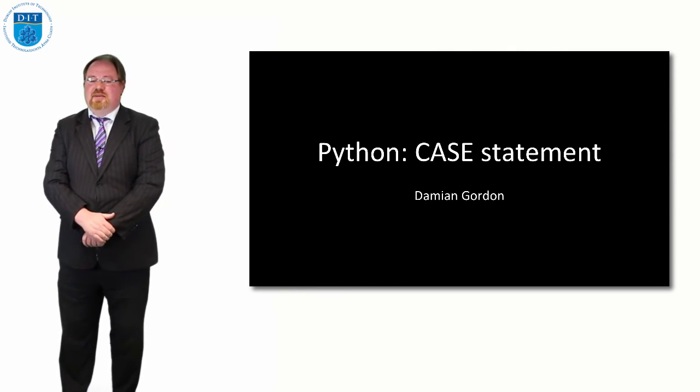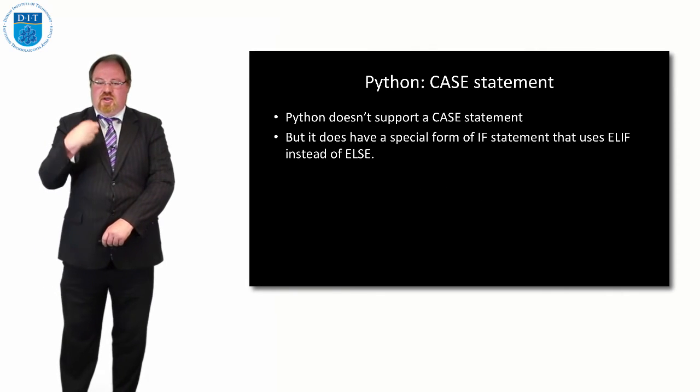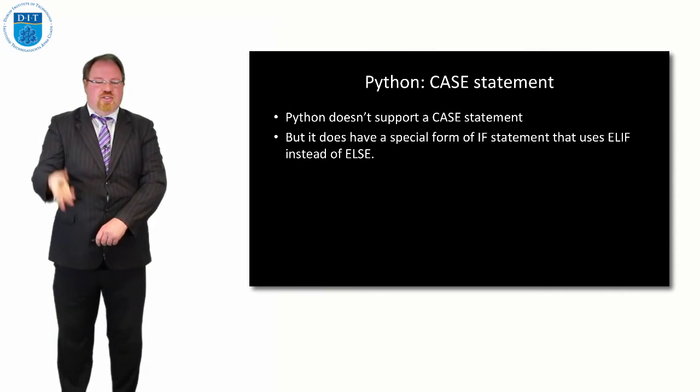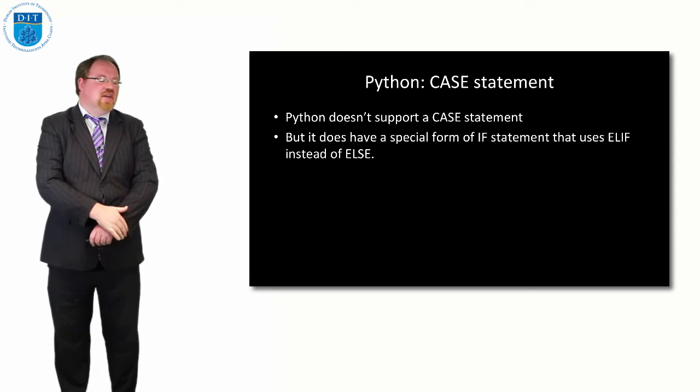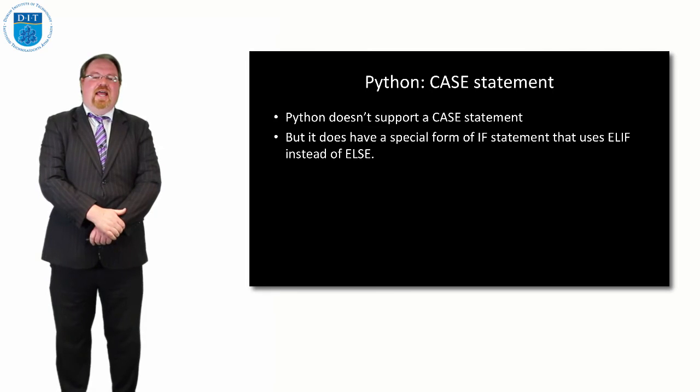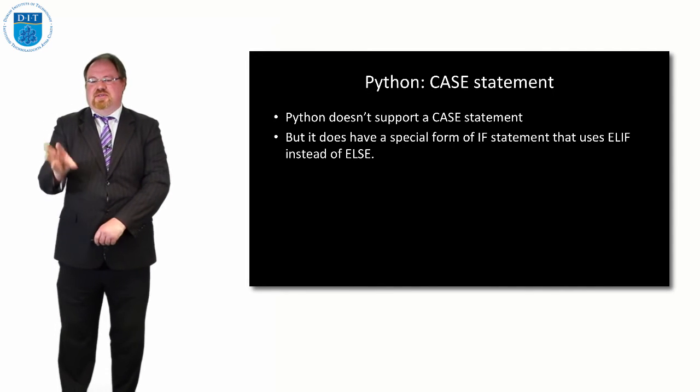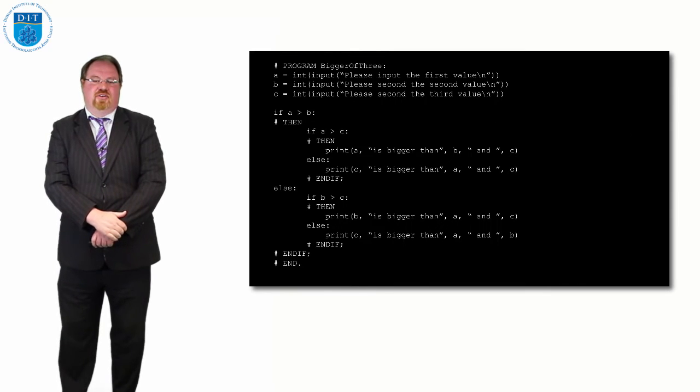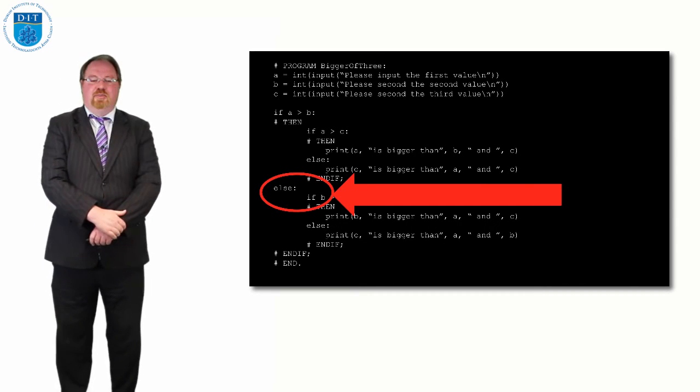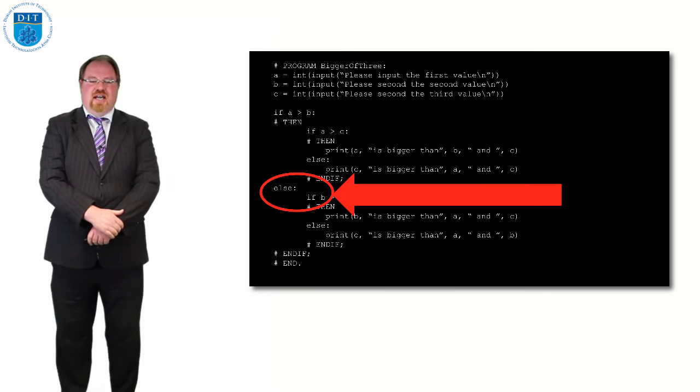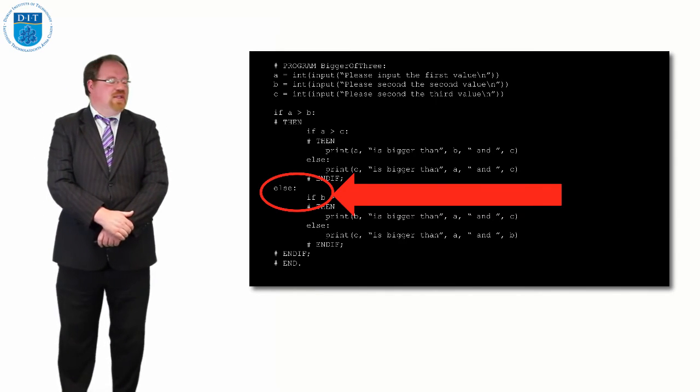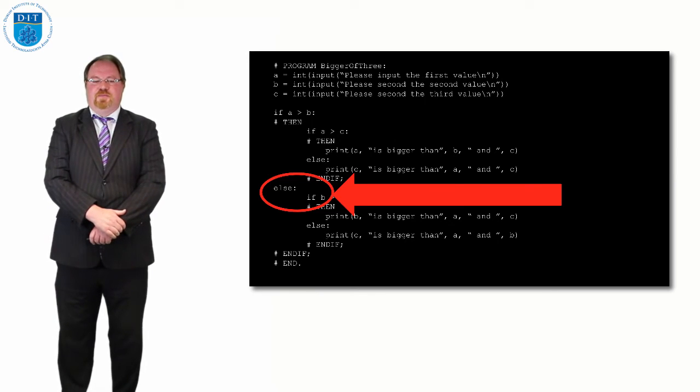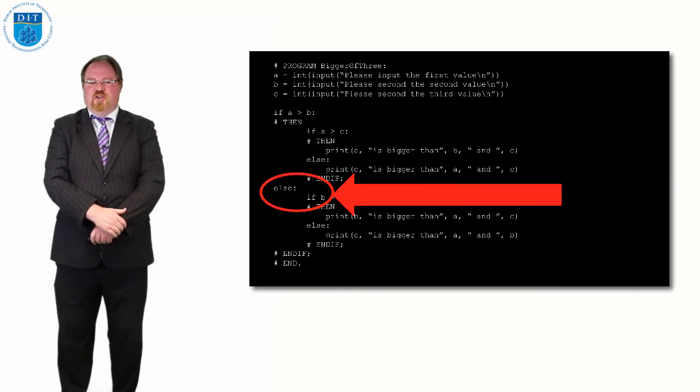Let's look at how Python implements the case statement. Python doesn't support what we would traditionally call a case statement or in some languages a switch statement, but it does have a special form of the else if called elif that allows you to merge the words else and if. If we look at our code for the biggest of three numbers, we see that the else part has an if following it. So else if b greater than c, we can merge that into a single statement.